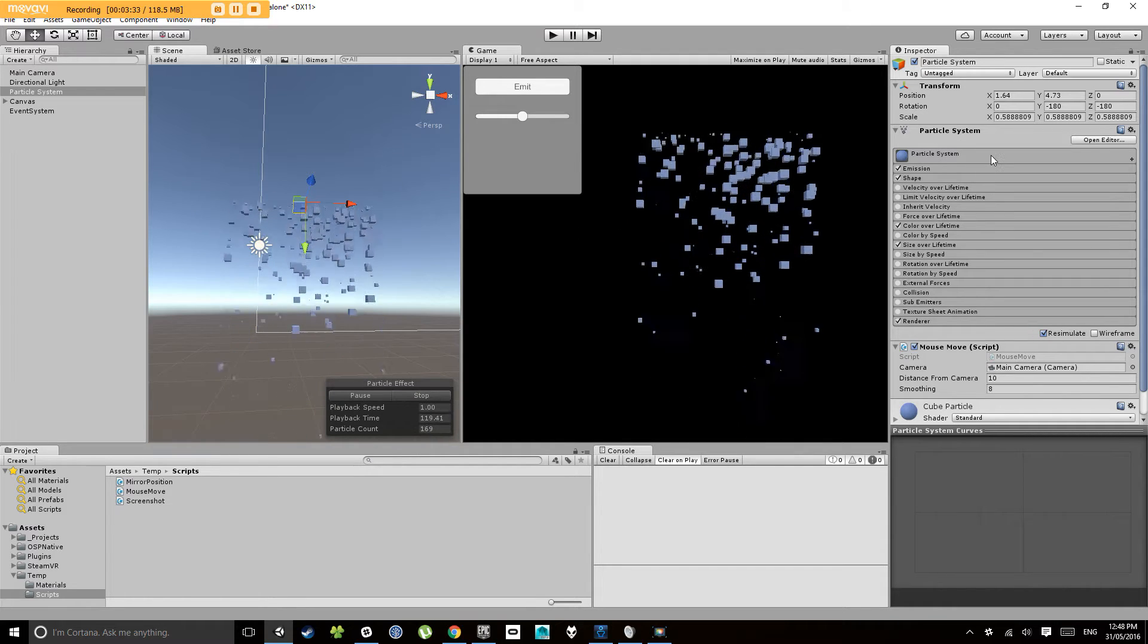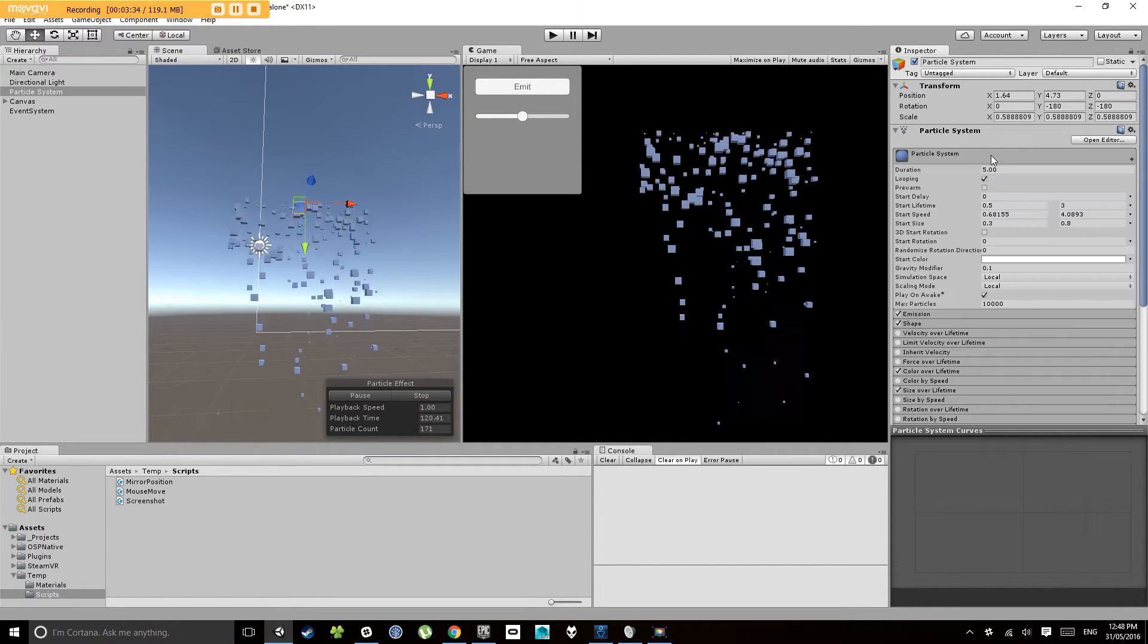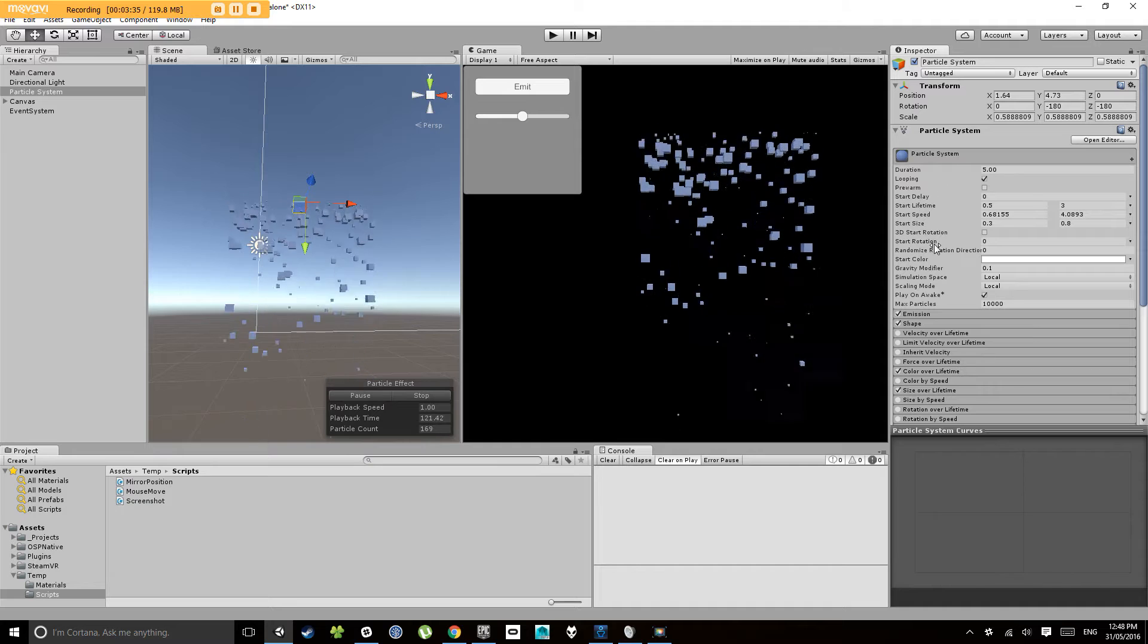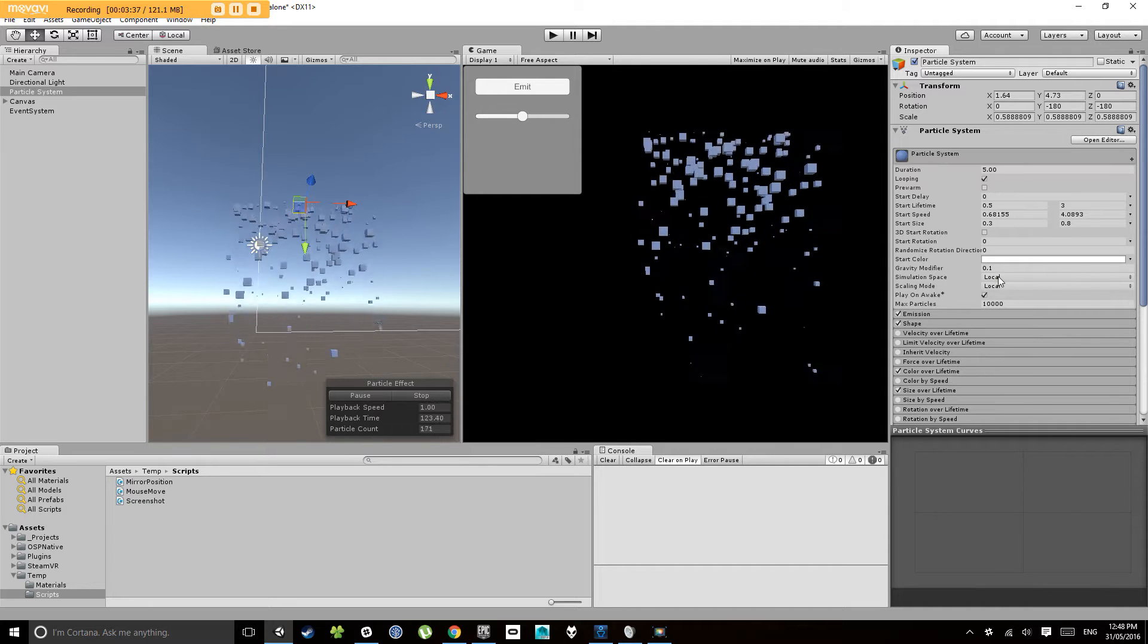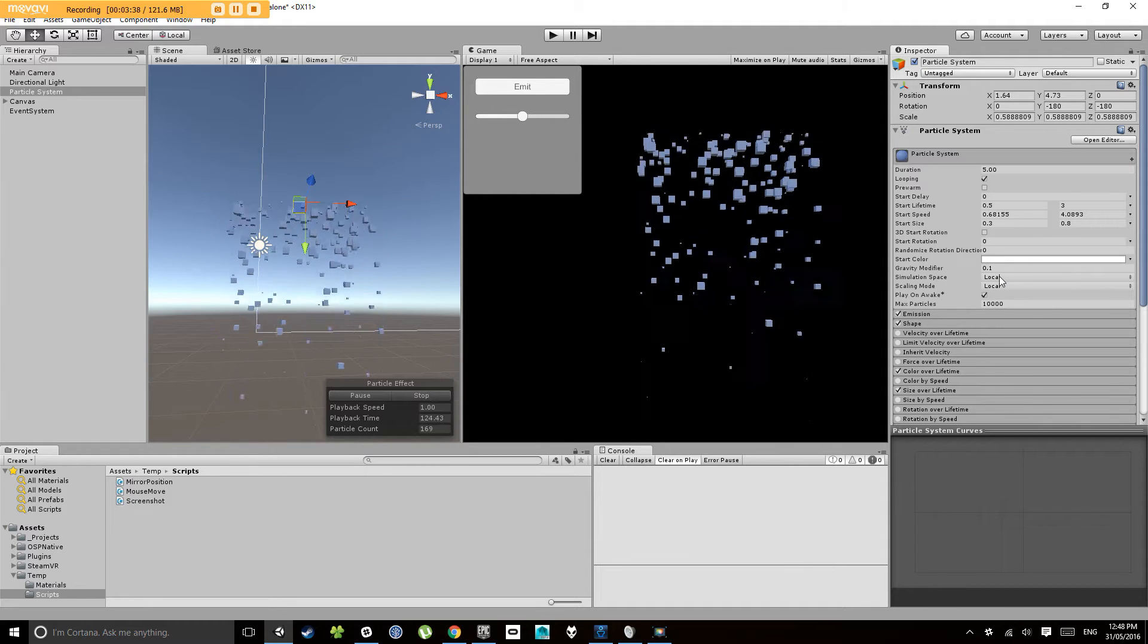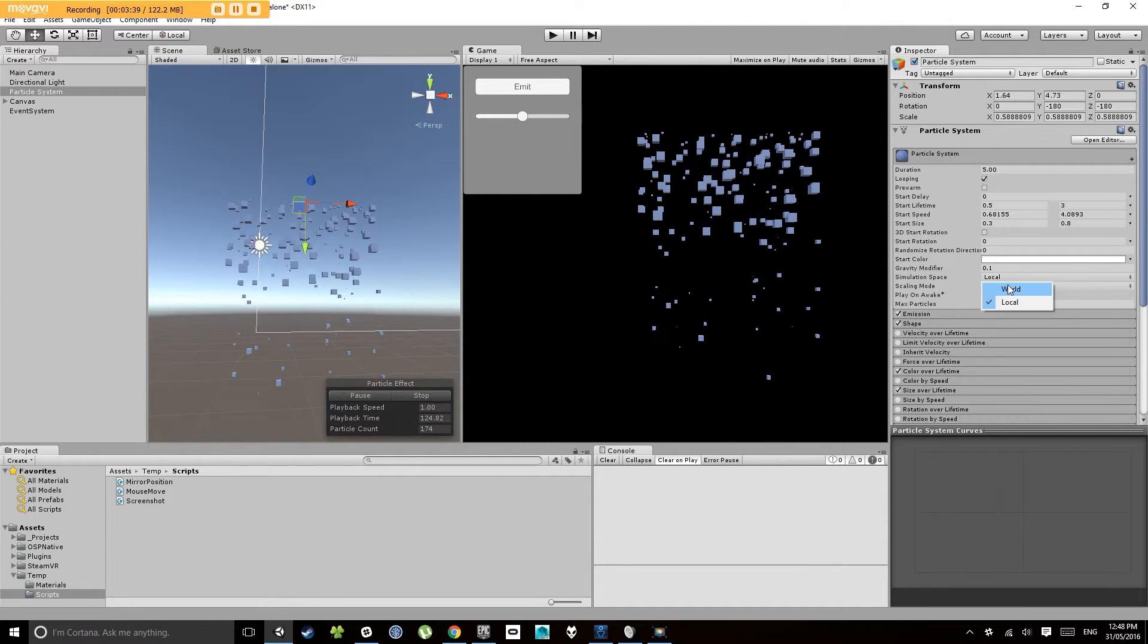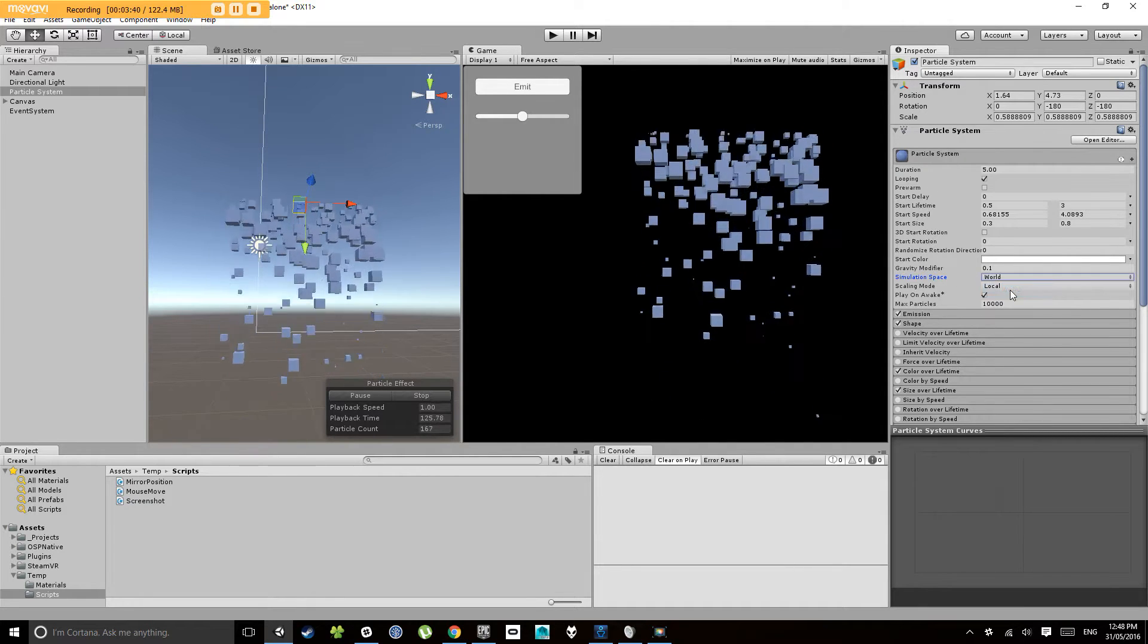So to do that we want to click on our particle system and now under simulation space here we want to click world.